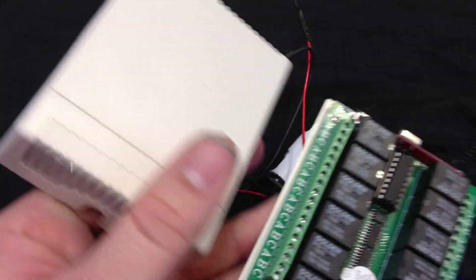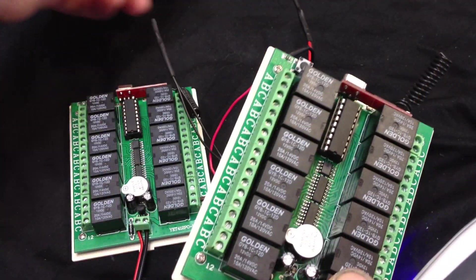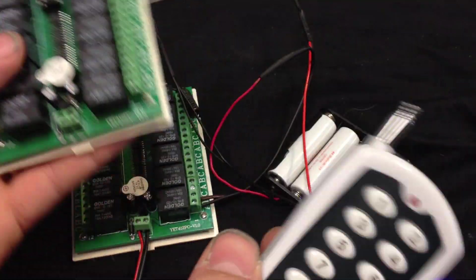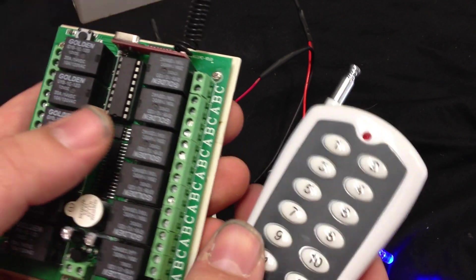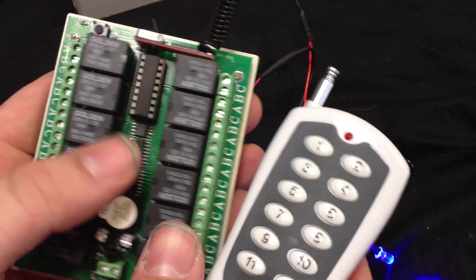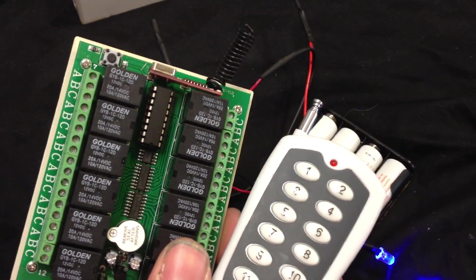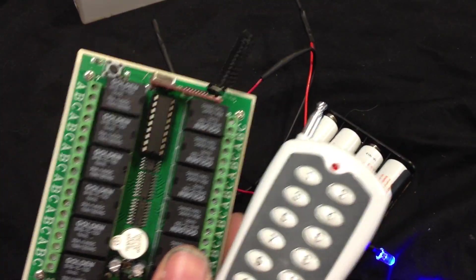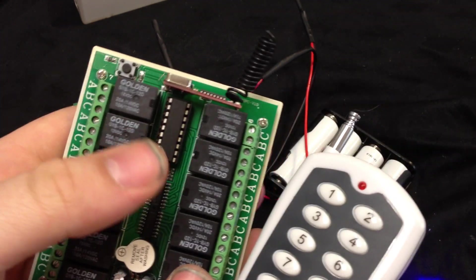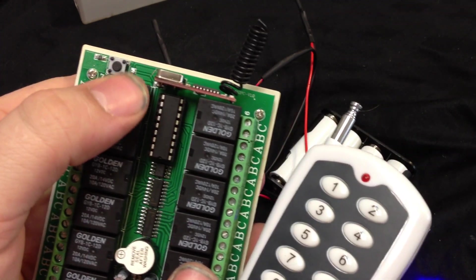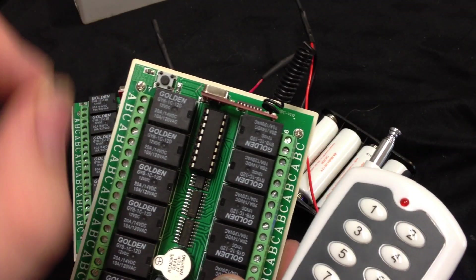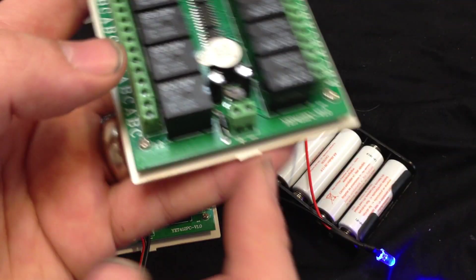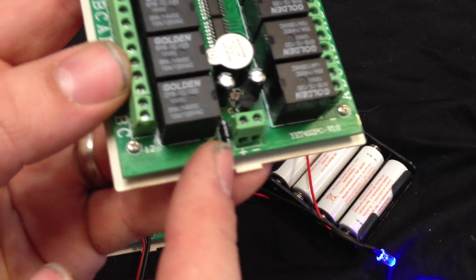I'm going to show you how to change it from normally opened momentary, normally closed momentary, and also latching, which would be like on staying on, off staying off.